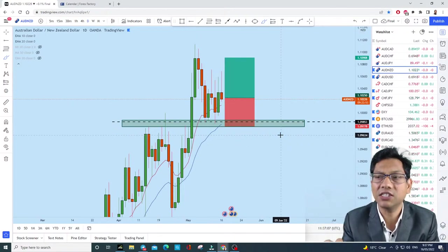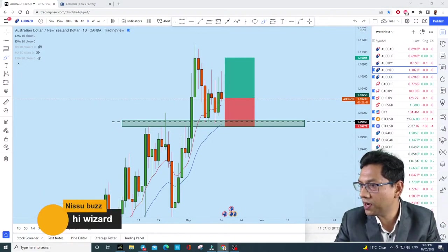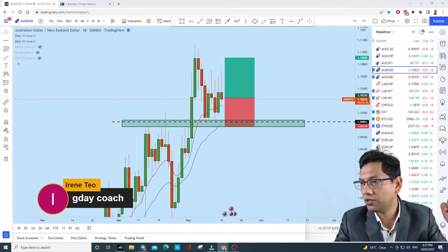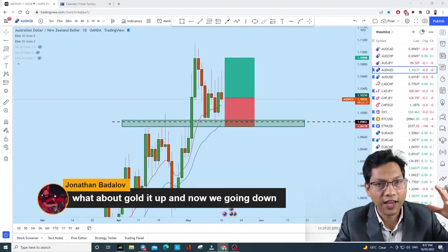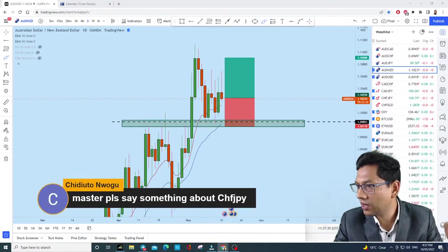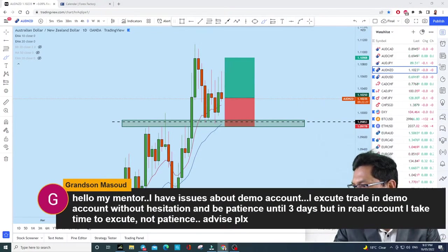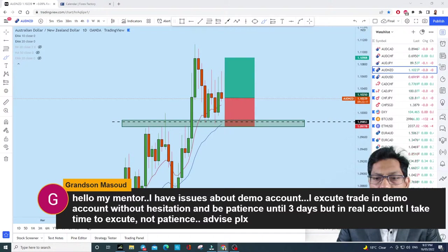Let's see what you guys and girls are up to in the chat. Jonathan asks about gold going up now — yes, that's what I analyzed today. Grandson has an issue about demo account trading — he can execute trades on demo without hesitation and wait patiently for three days, but in a real account he takes time and has no patience.